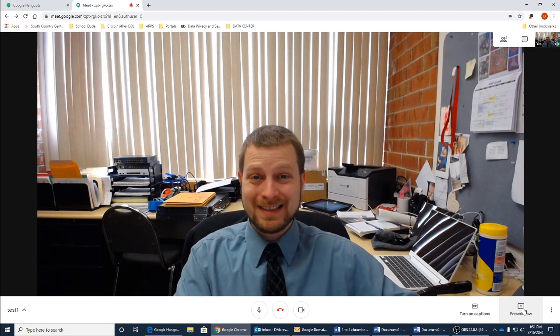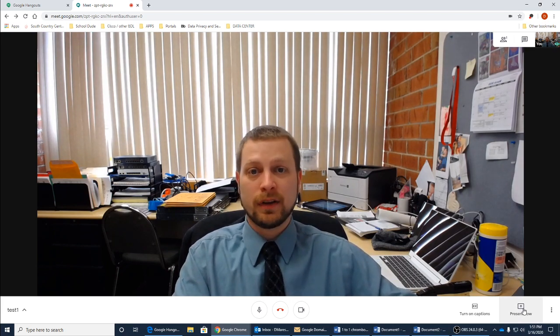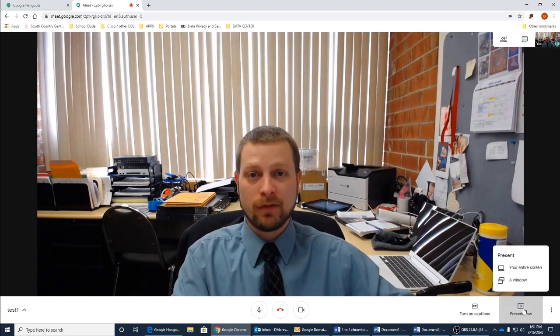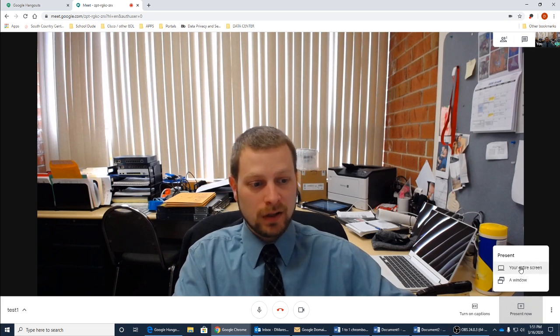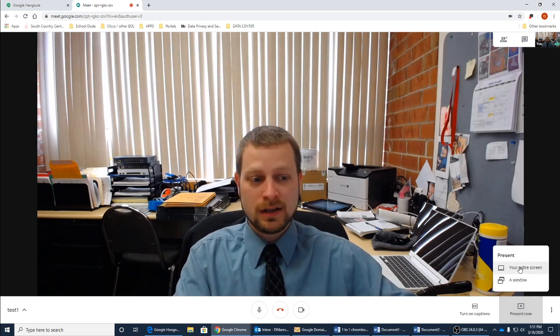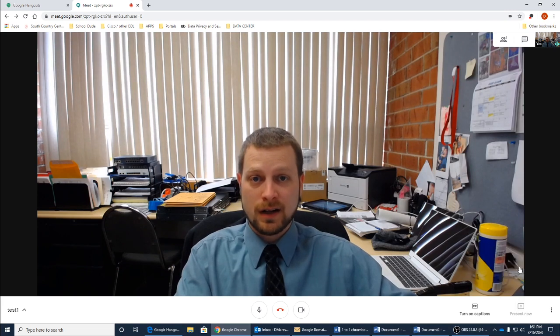If we wanted to go ahead and present our desktop to the people who are actively participating with video conferencing from Google, we can go ahead and click on anything from sharing a window to sharing an entire screen. I'm going to go ahead and click on an entire screen.